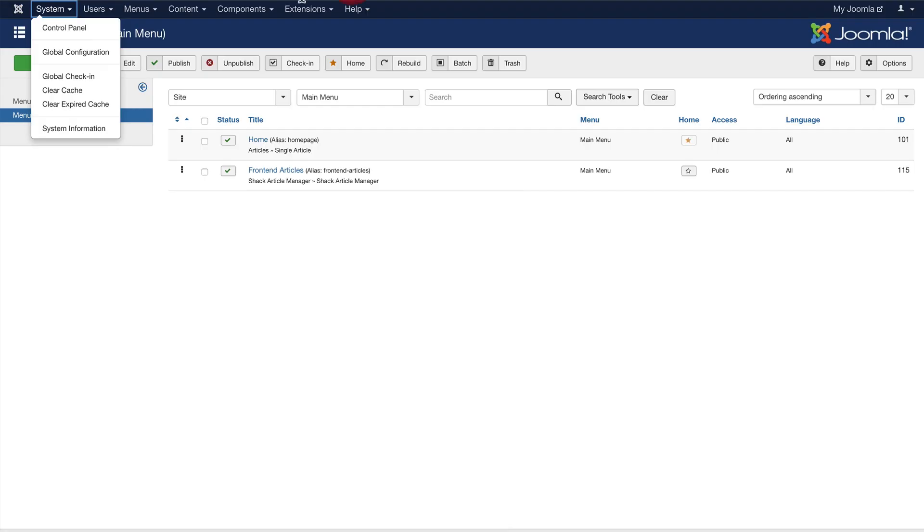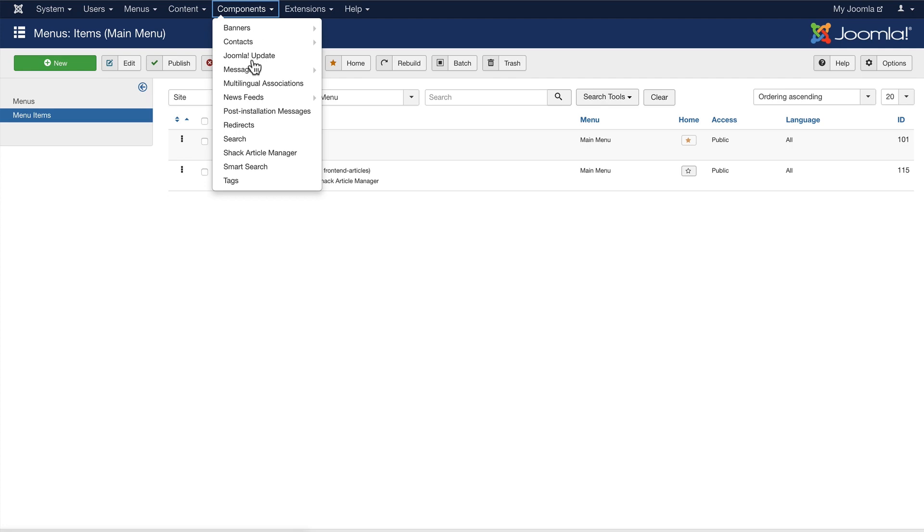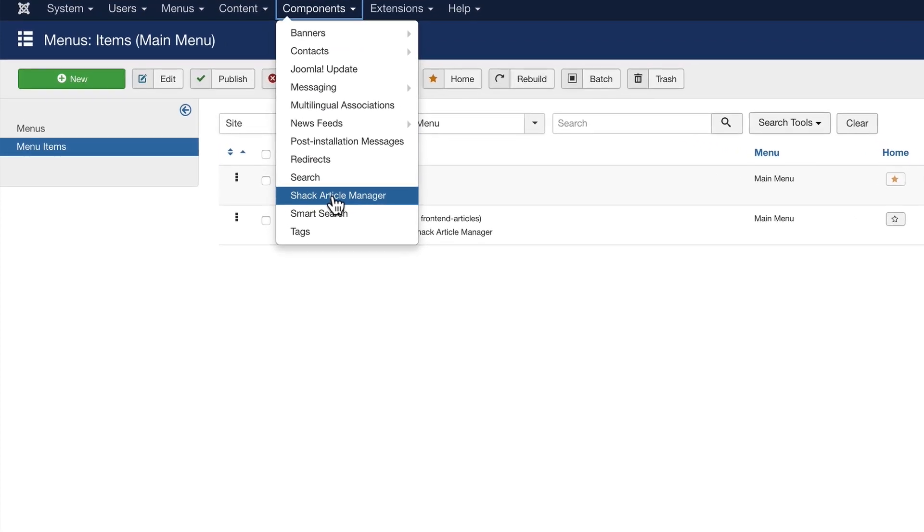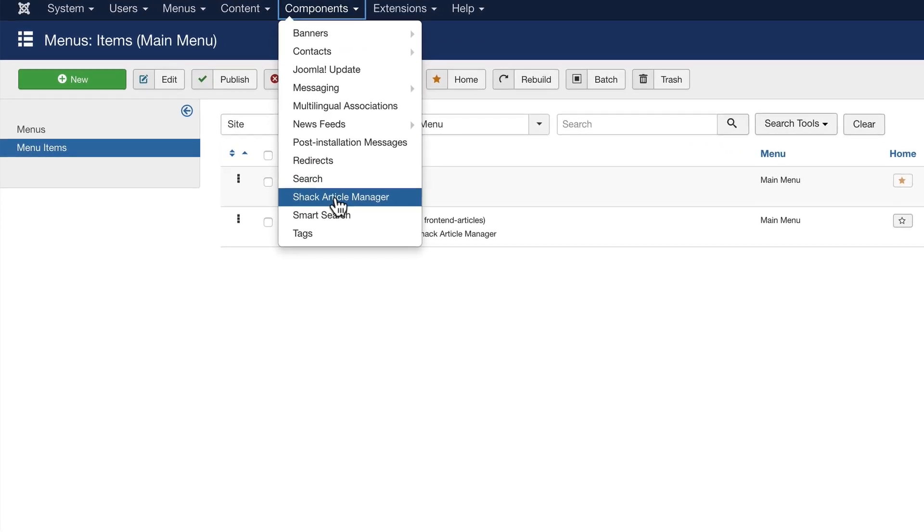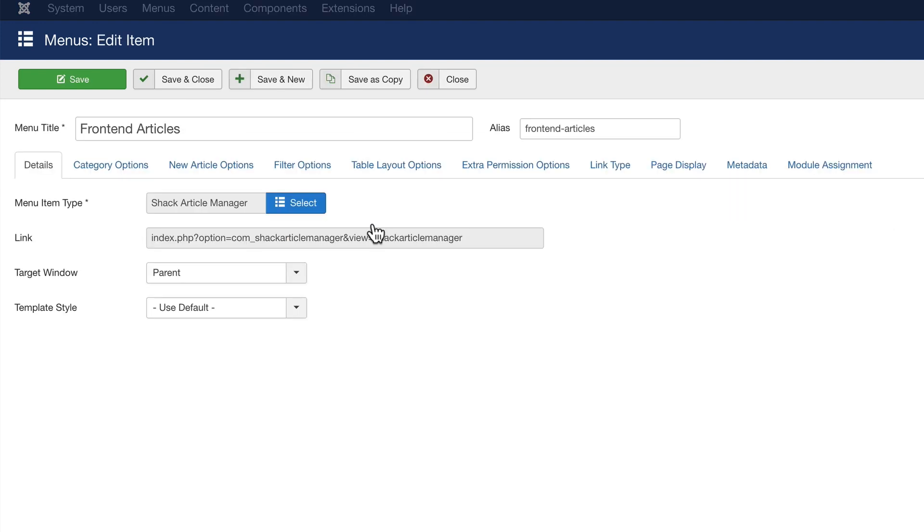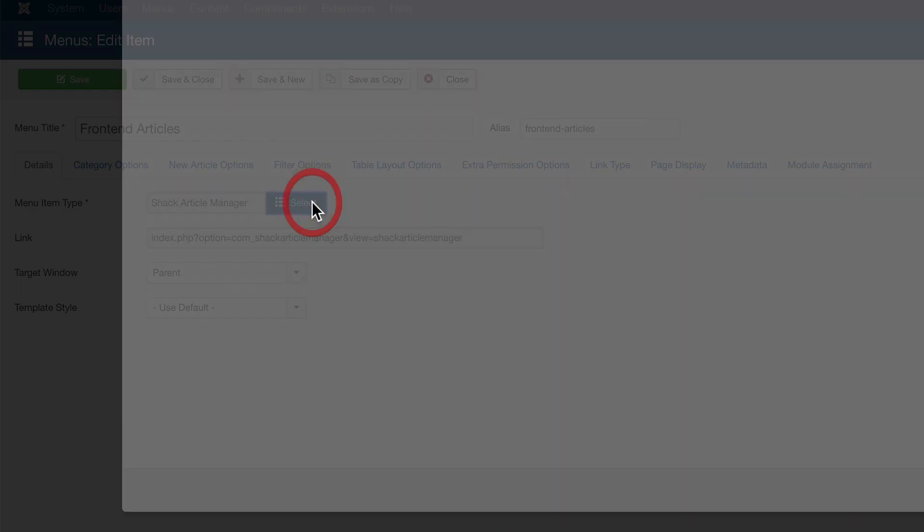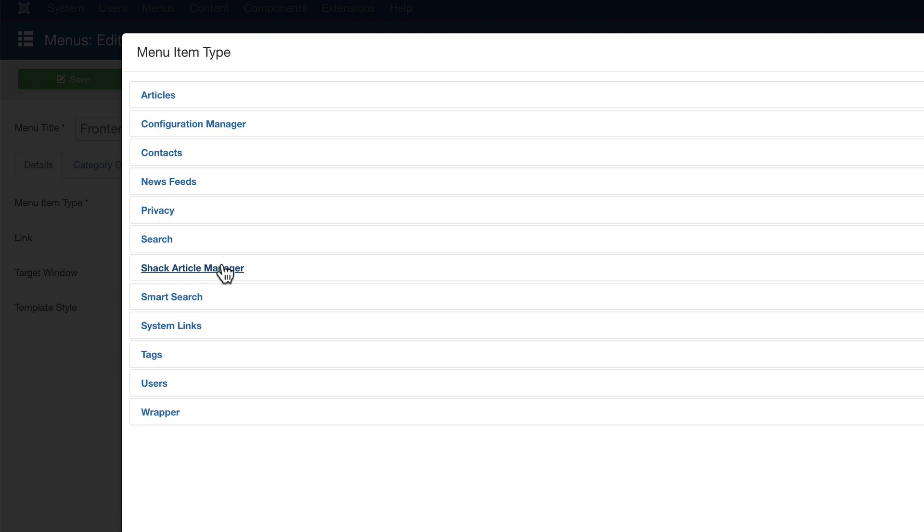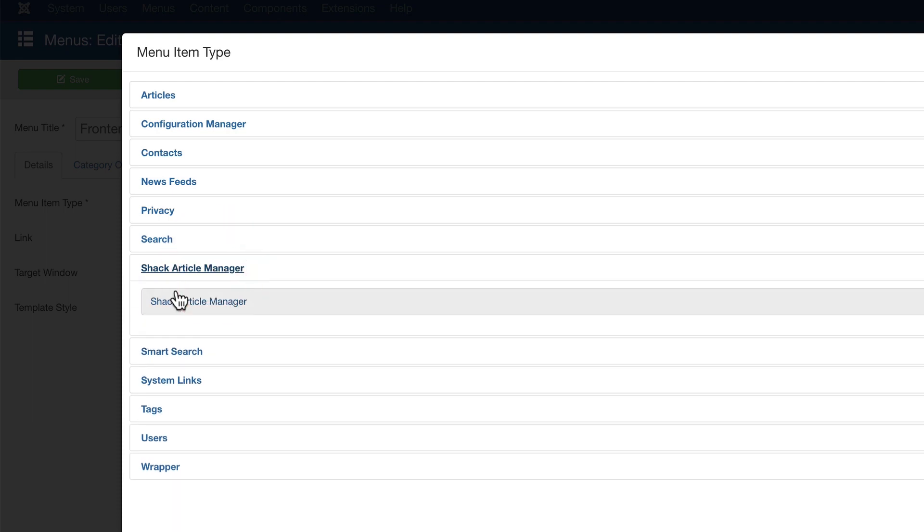I have Shack Article Manager installed on this site, and to make it work, all you really need is a menu link. I have a menu link called Front End Articles on this site, and the menu item type is Shack Article Manager.